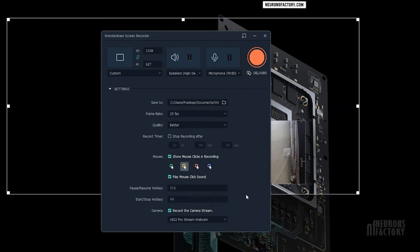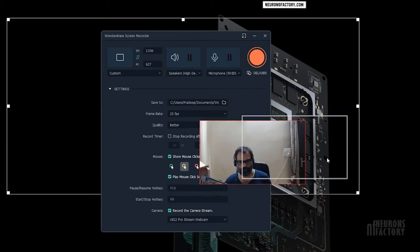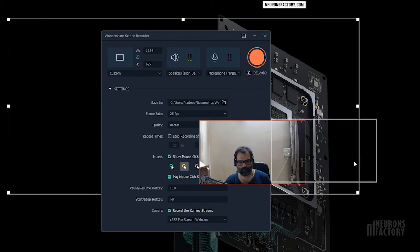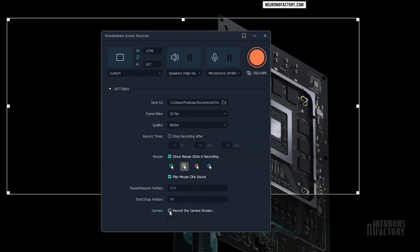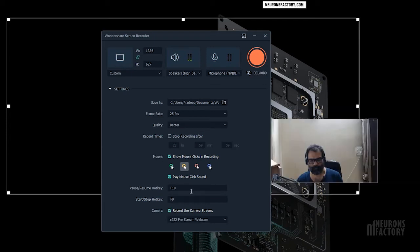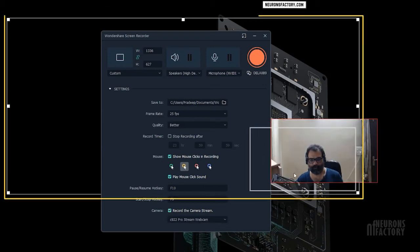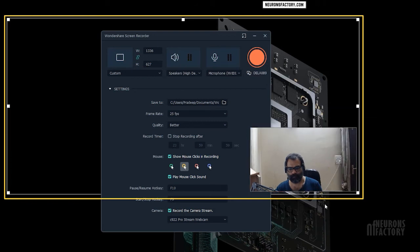If you don't want the webcam feed to be recorded with the screen capture, uncheck this box. If you use the custom option to specify the area of the screen you want to record, make sure the webcam window is positioned within the recording area.